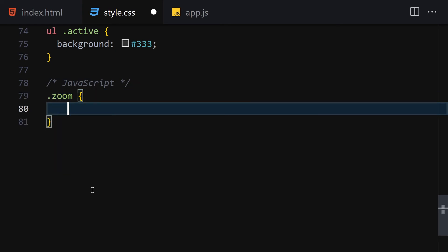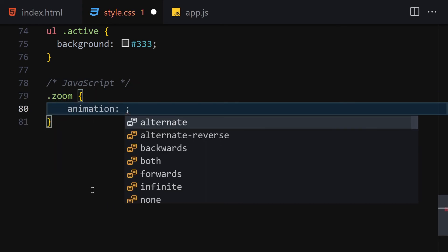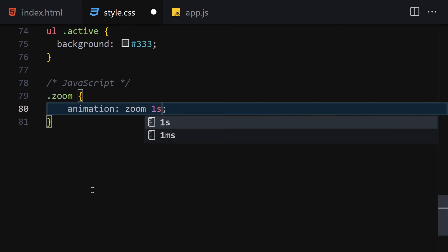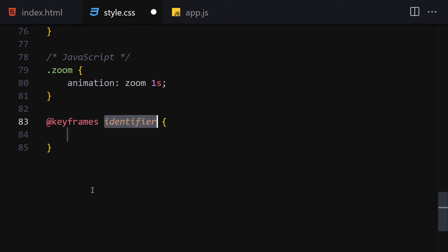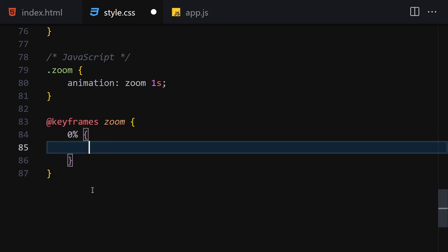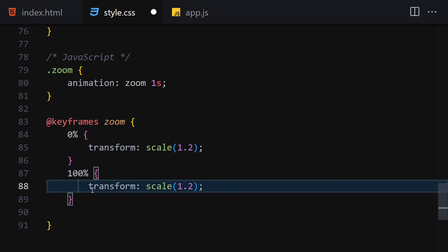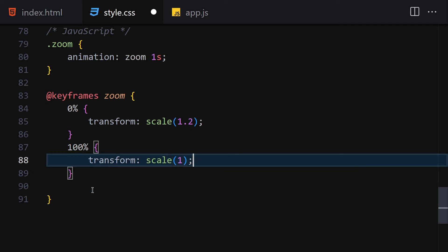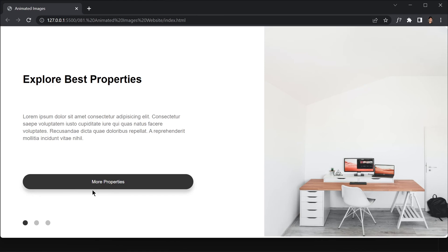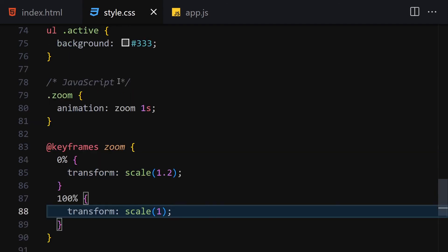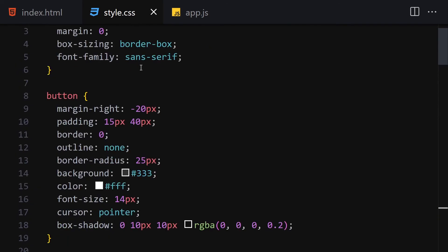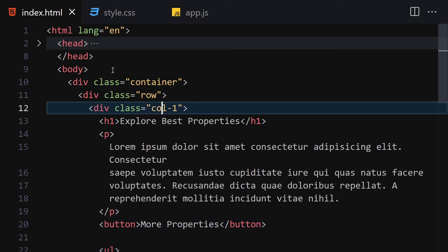We'll create a 'zoom' CSS class with an animation named 'zoom' lasting one second. Then define the keyframes: at 0% transform scale(1.2), and at 100% transform scale(1) — so the image zooms in then back to normal. This class will be applied dynamically via JavaScript.